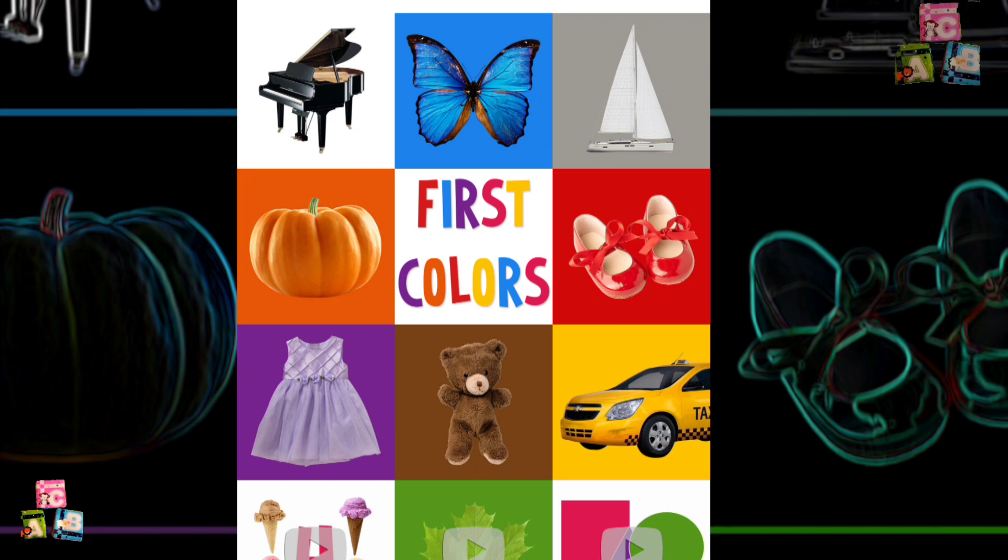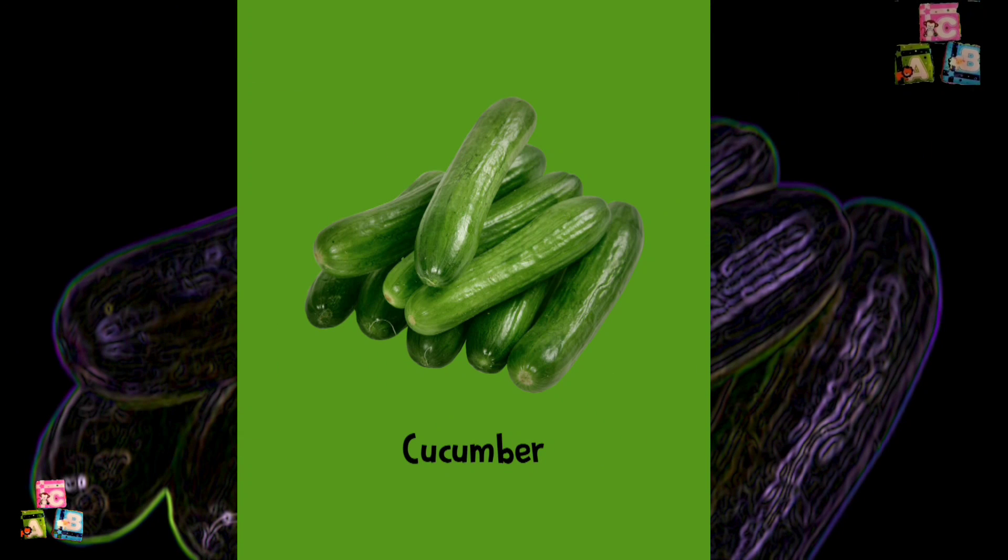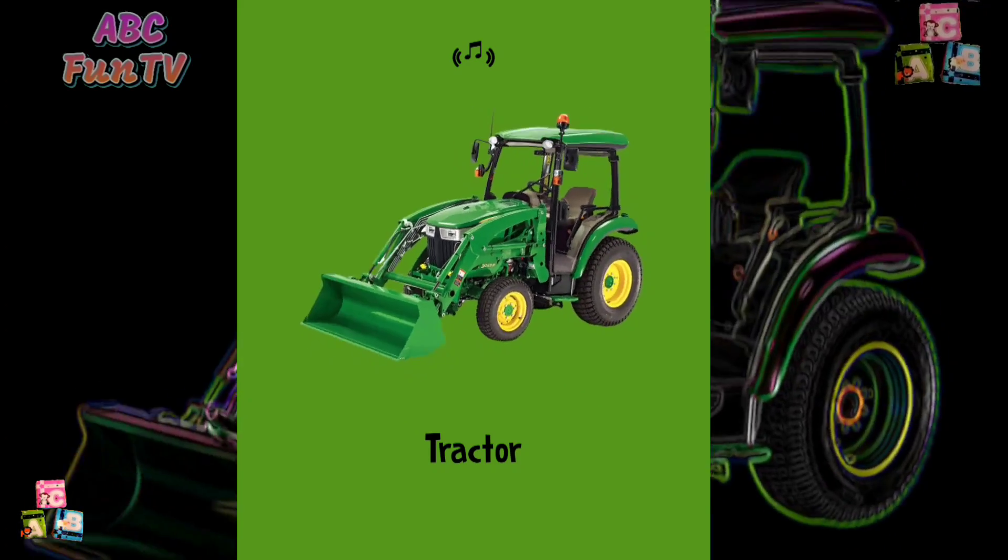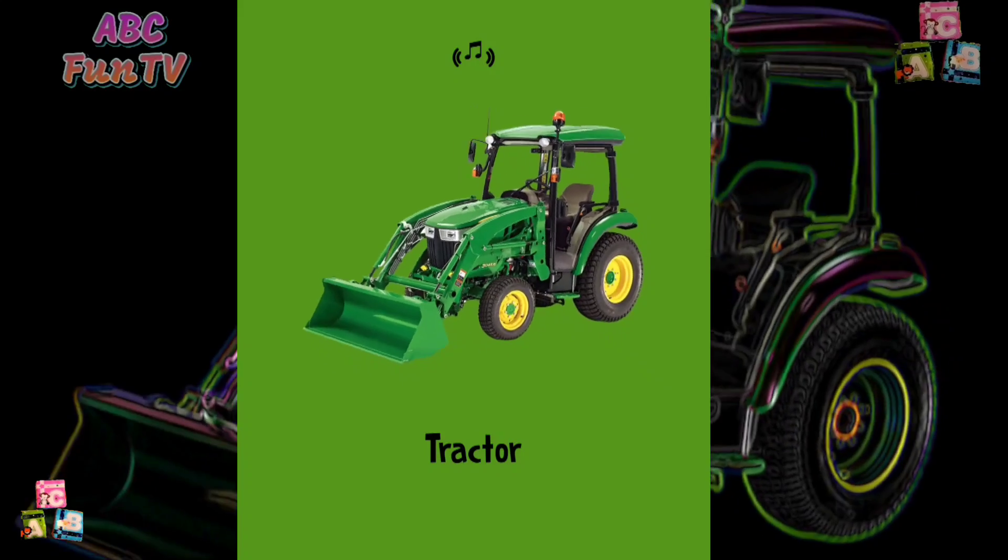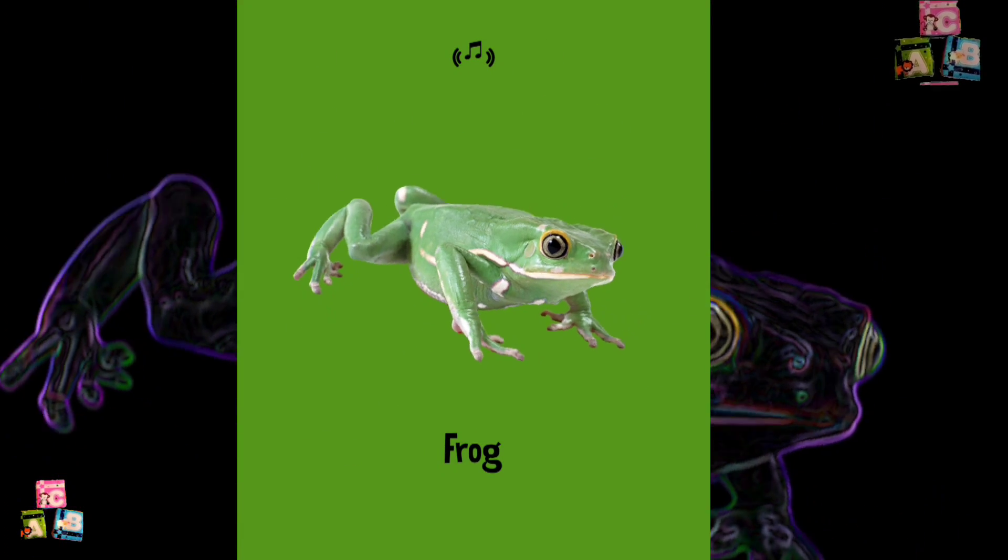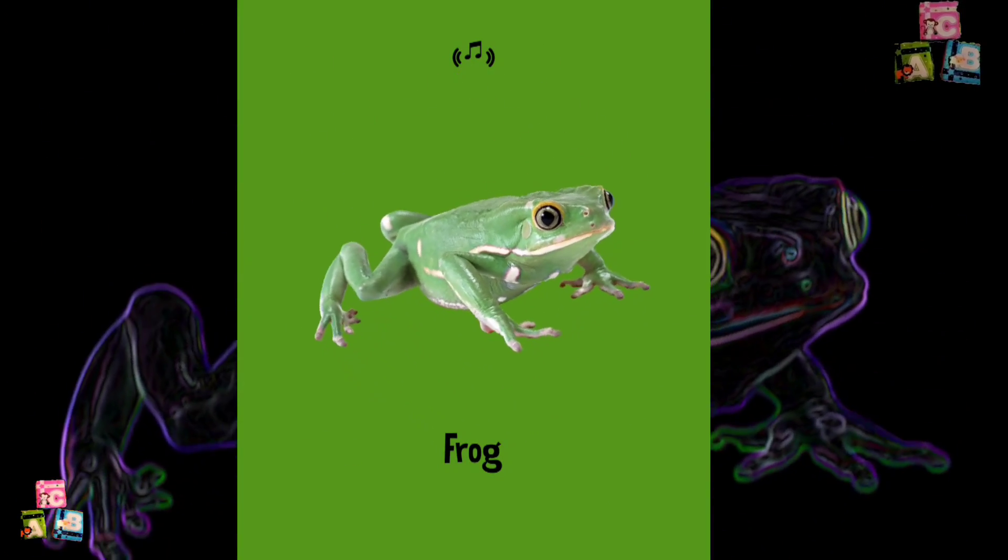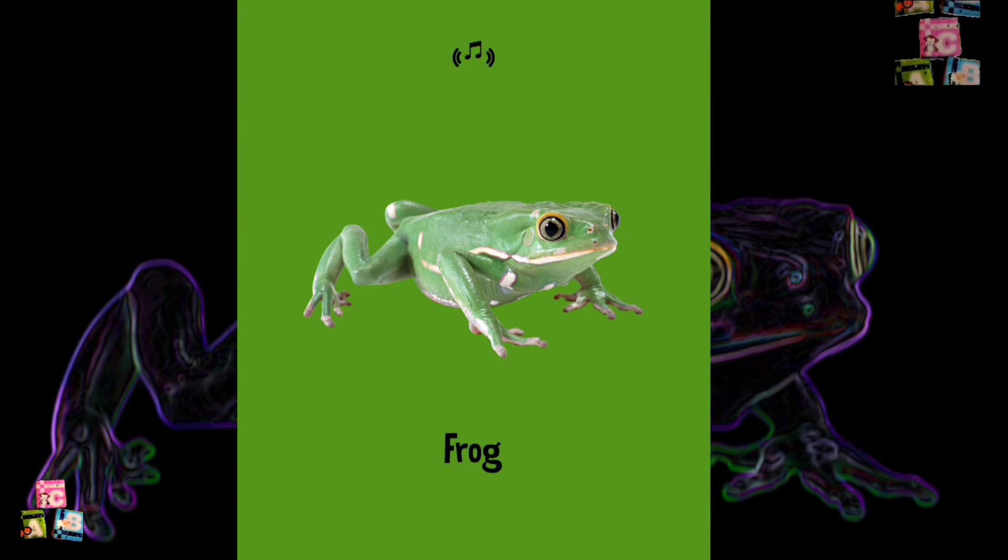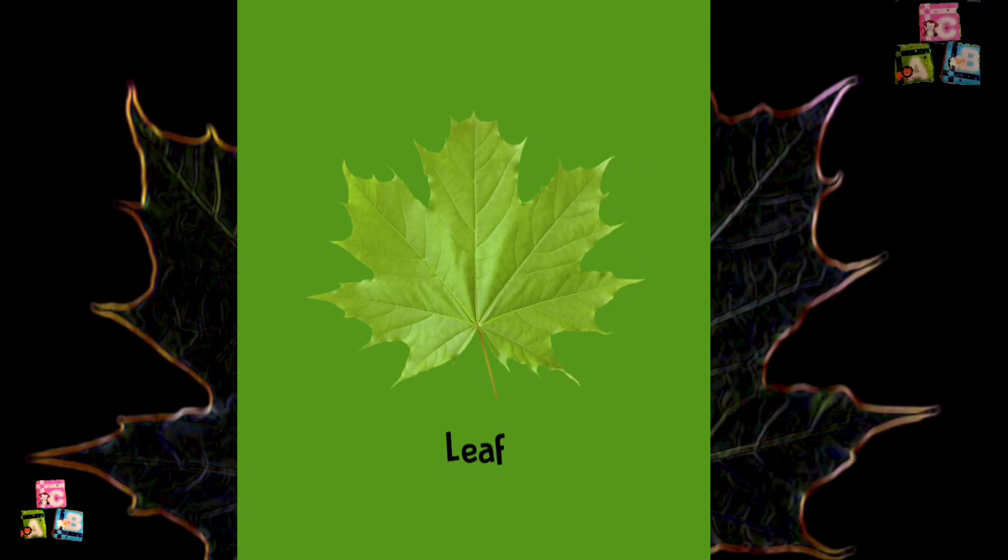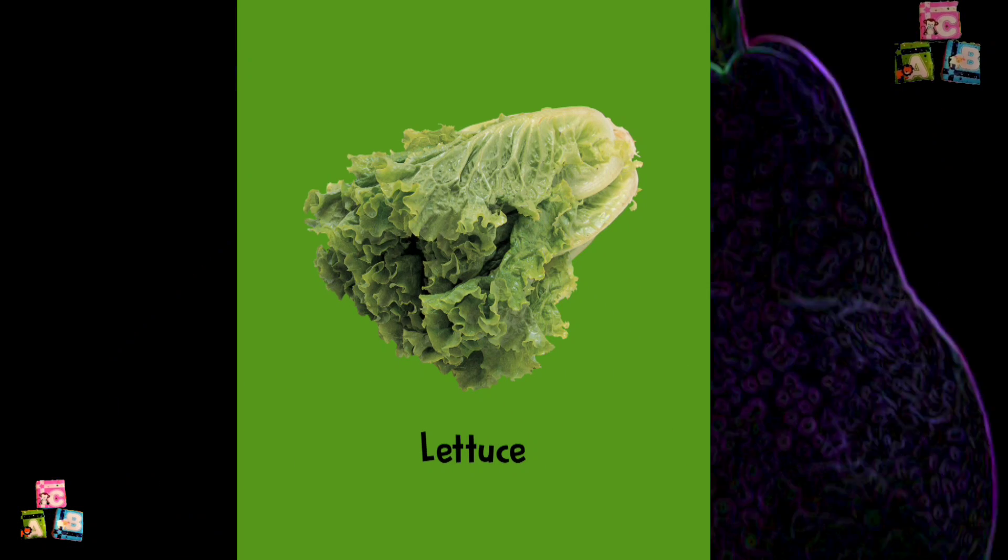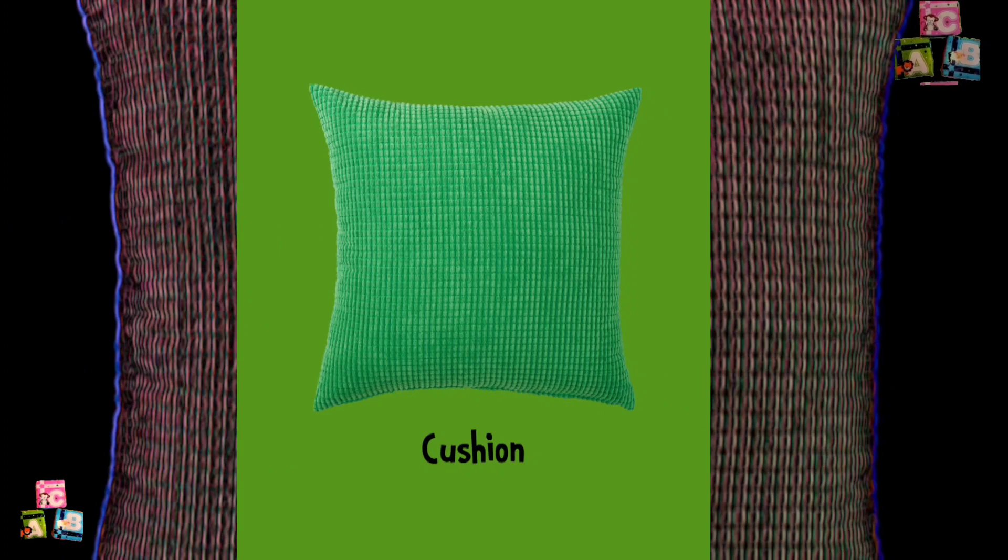Green. Broccoli. Cucumber. Tractor. Frog. Gloves. Leaf. Lettuce. Pear. Table. Cushion.